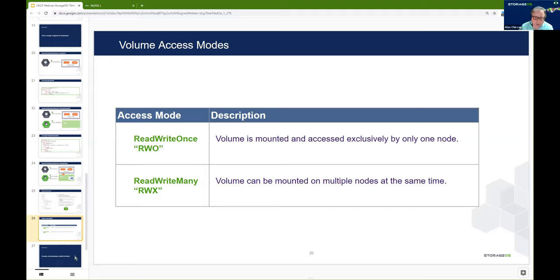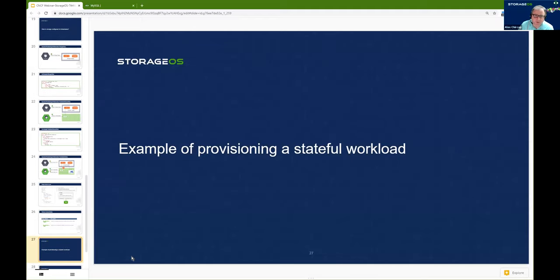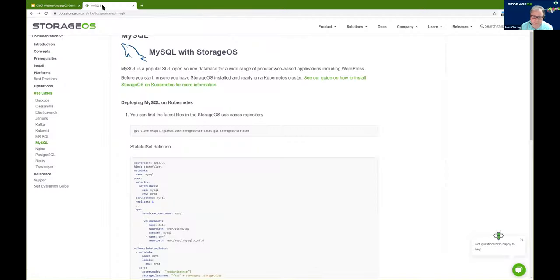I'm going to show a very quick example of provisioning a stateful workload and moving a stateful workload from one node to another in a Kubernetes cluster. For reference, I'm using one of the simple examples available on the StorageOS website, though you can run any application with any number of different storage systems. In this particular example, I'm going to start up a MySQL database, using the free StorageOS developer edition which is free forever and available on our website.